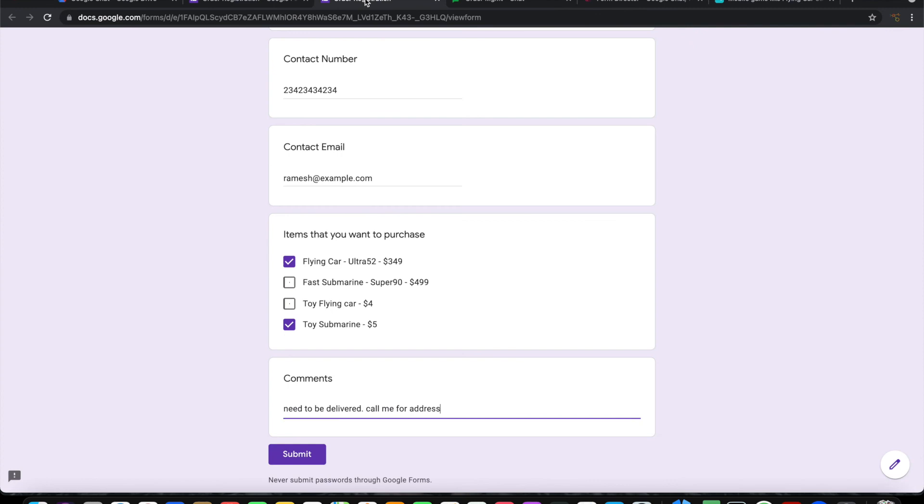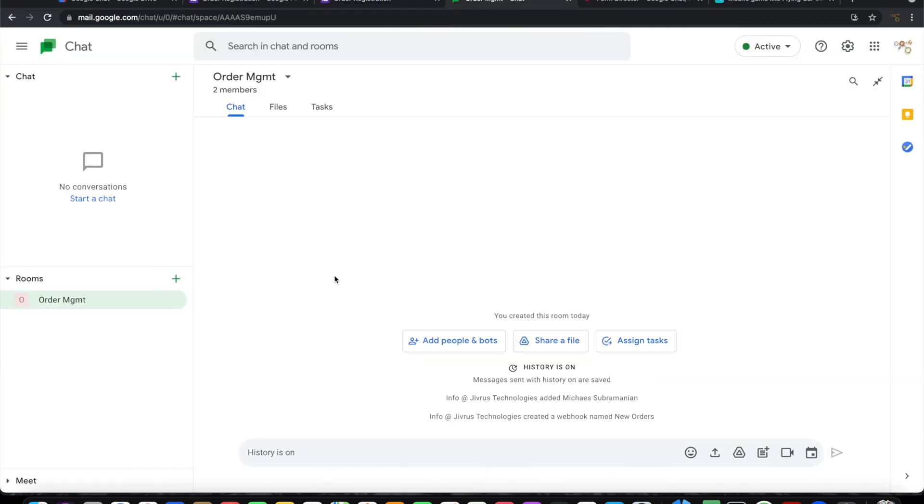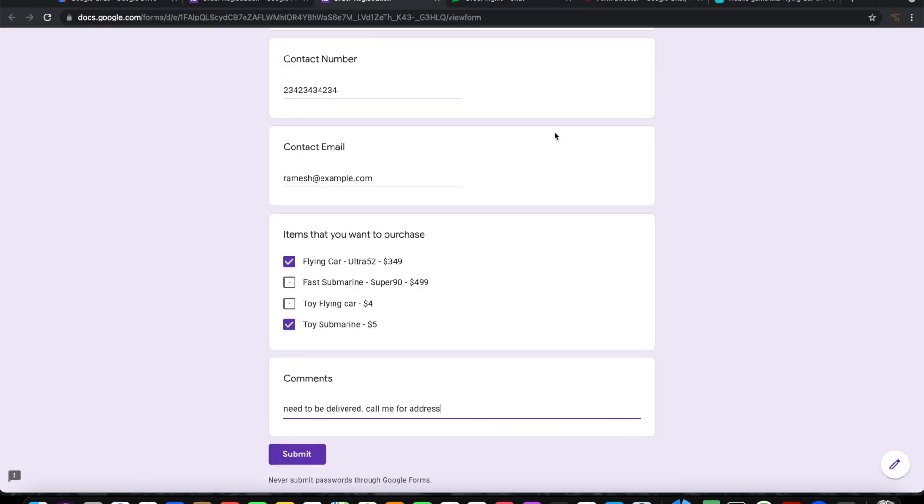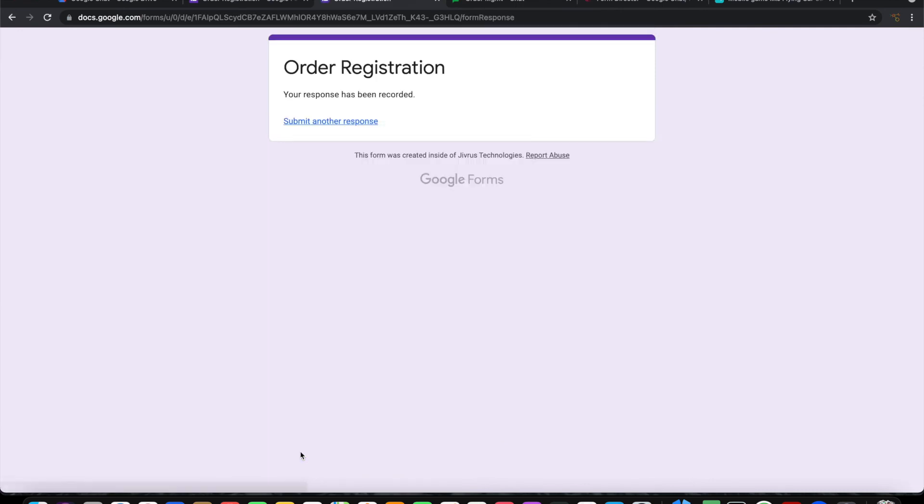On submission of this Google Form, it should send a message to the Order Management room. Let's see how it goes. We submit this.